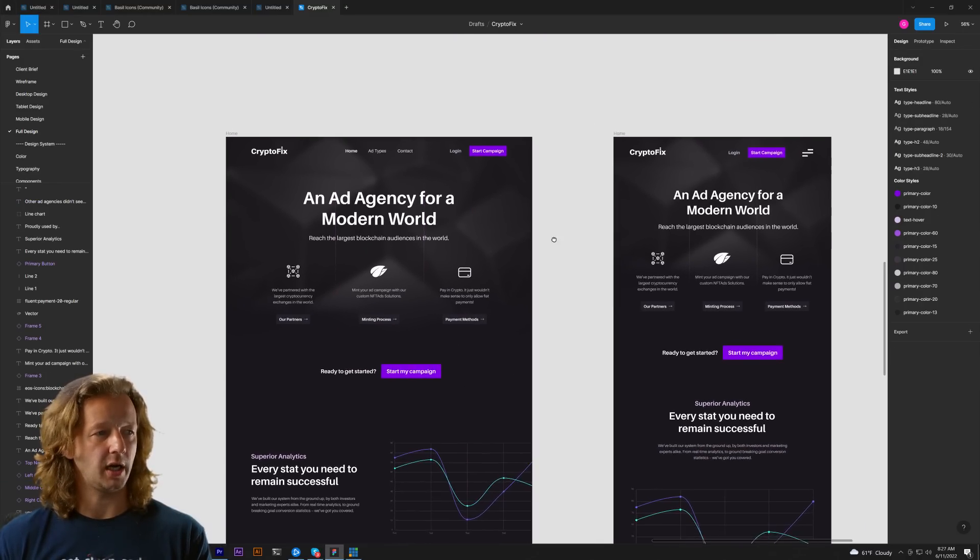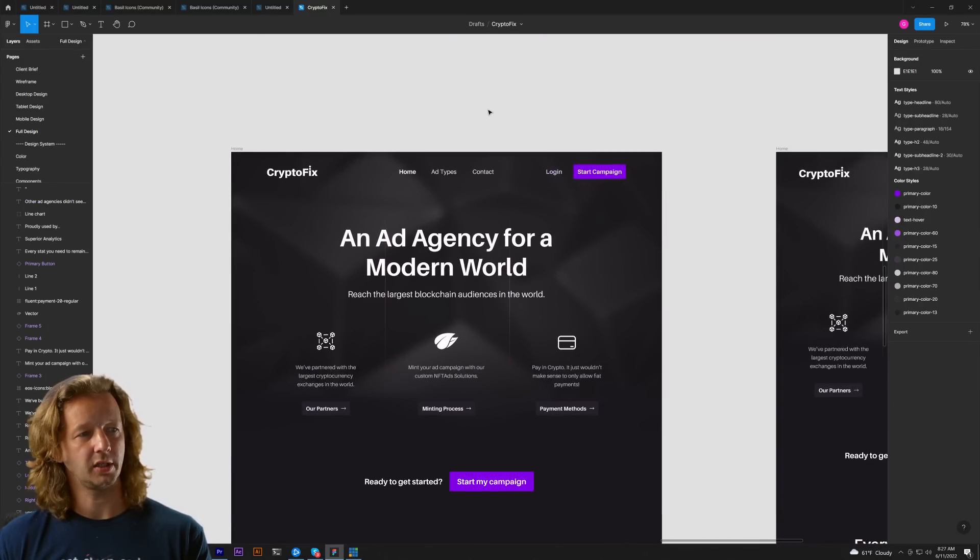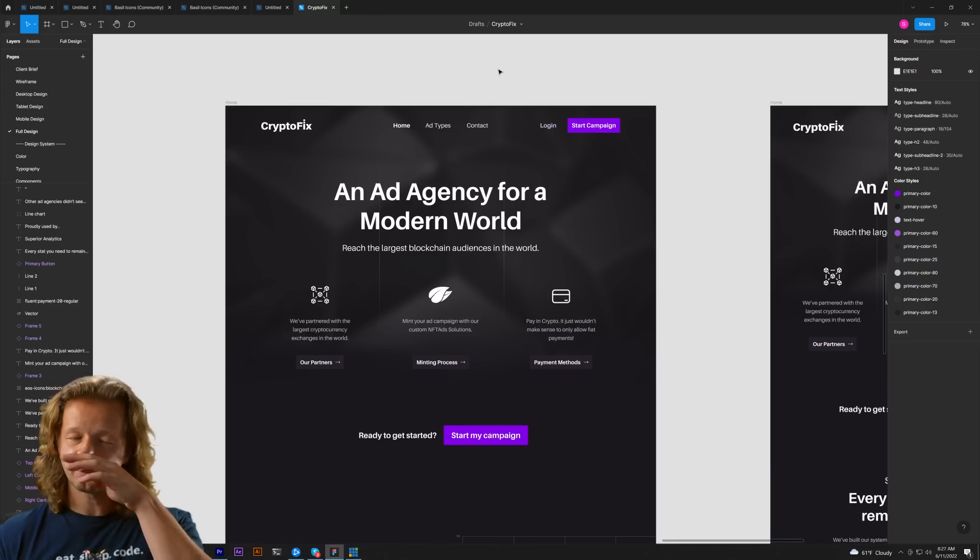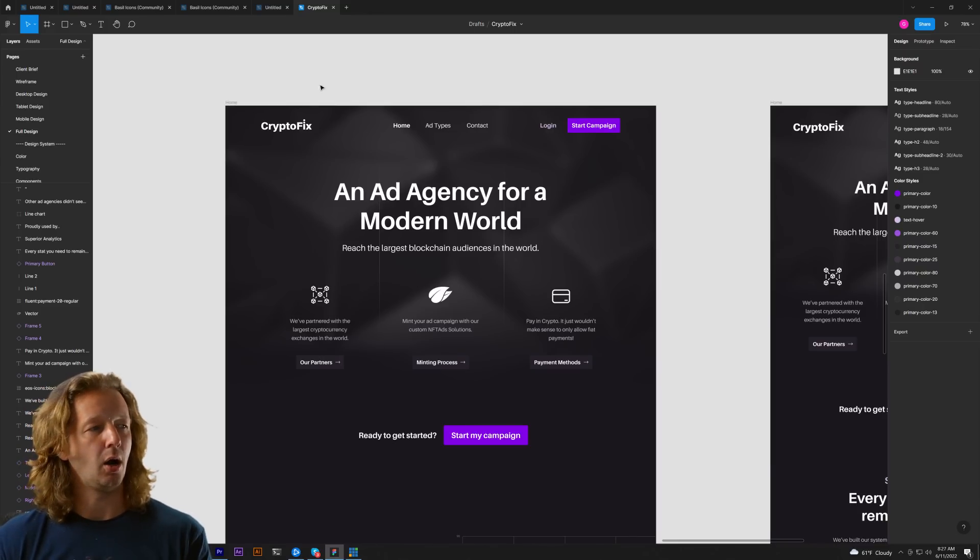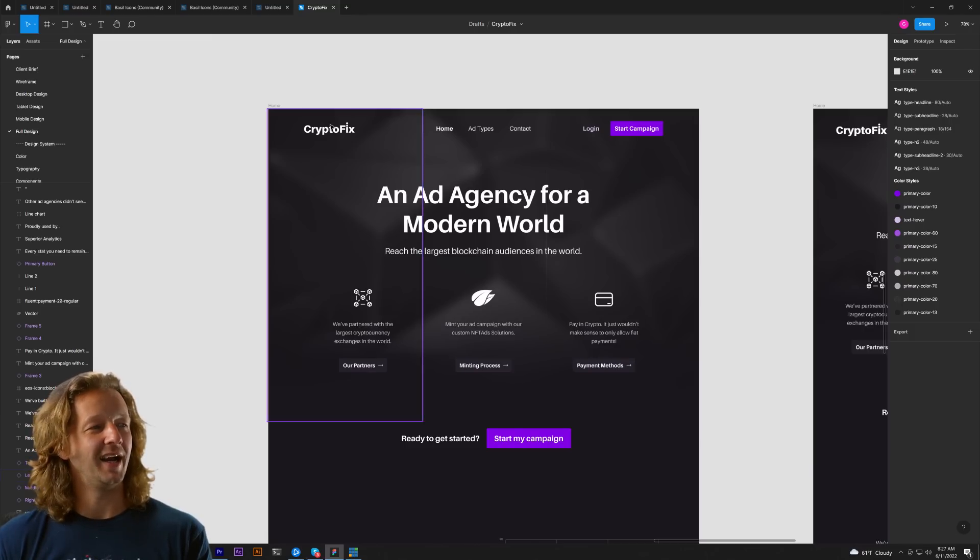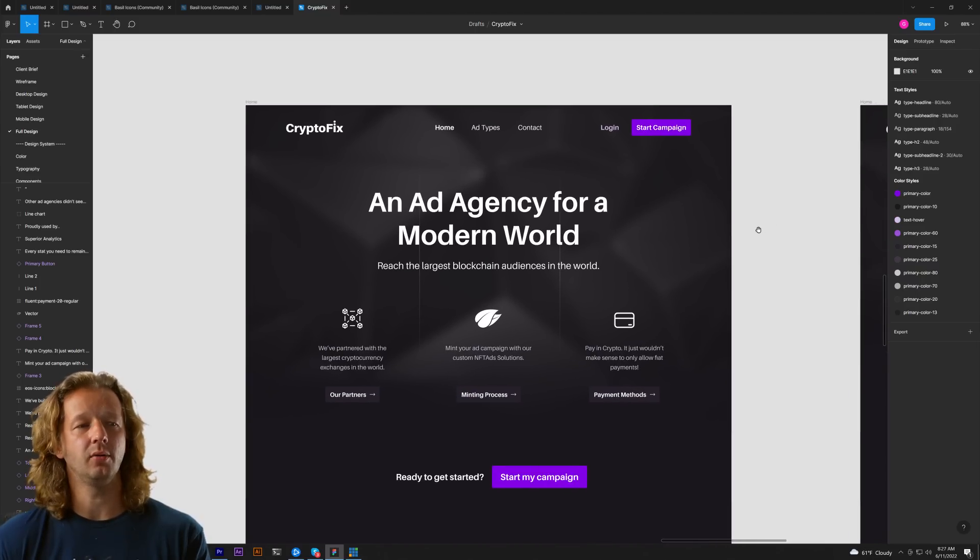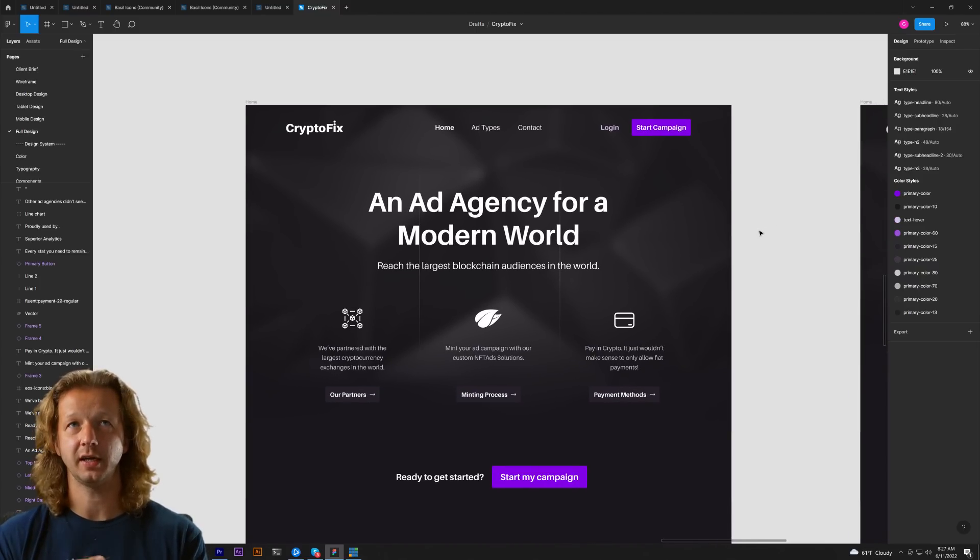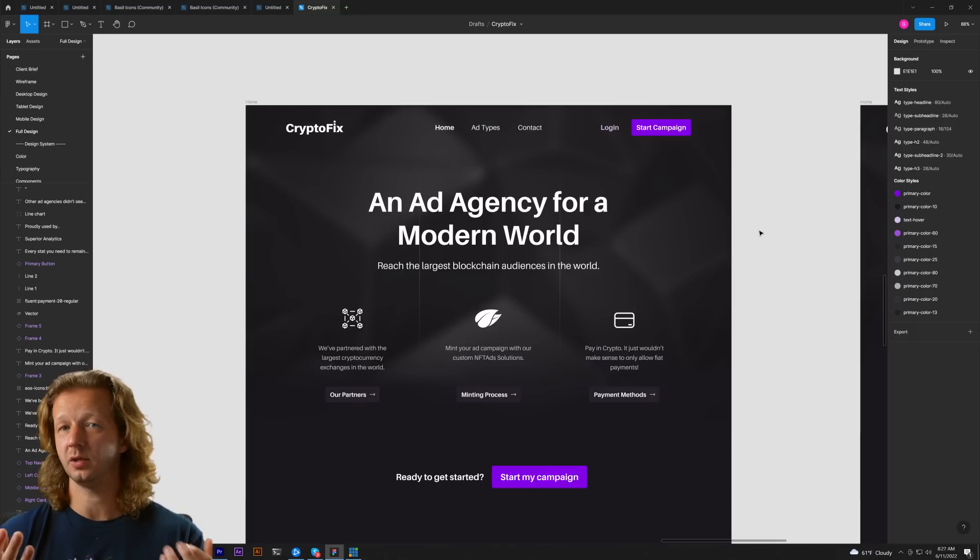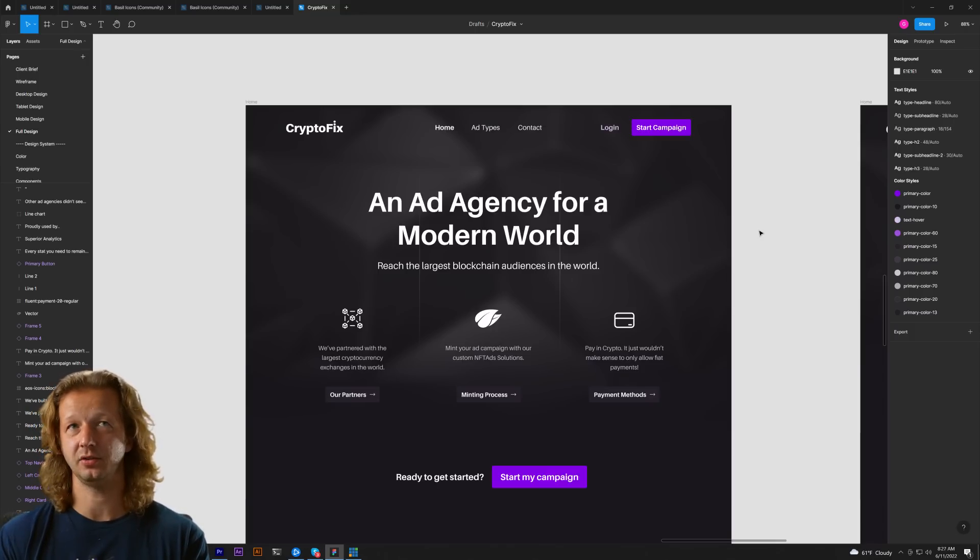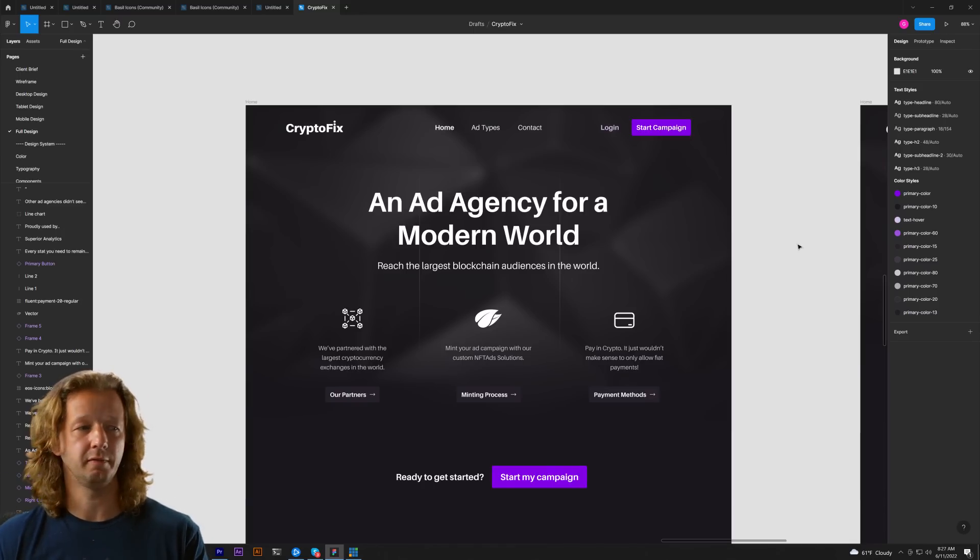All right so here's a design. This is actually from a project in the designcourse.com curriculum by the way check that out at designcourse.com and typically I always start with a desktop first design mentality. Now that's not to be confused with front-end development like HTML and CSS. Actually when I do that I do mobile first but we'll talk about that in a different video.